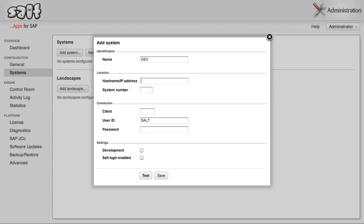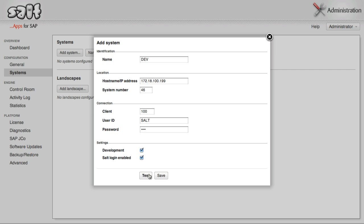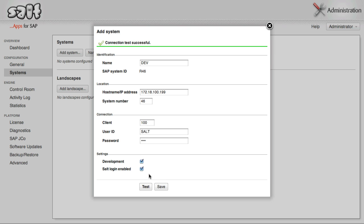Enter a descriptive name for the system, its host name or IP address, system number, and client number. Then enter the ID of the user you created earlier, and the corresponding password. Remember that passwords must be entered in uppercase if your SAP system is running an SAP release level below 700. Finally, select Development if this is a development system with object version histories, and SALT Login Enabled if you want to allow users to log into SALT using their credentials from this SAP system. Click Test, and once successful, click Save.